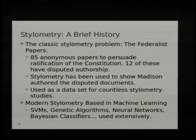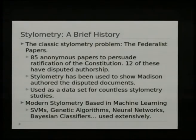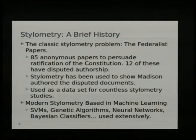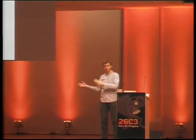A brief history on stylometry: the classic stylometry problem is the Federalist Papers, which were a number of anonymous papers published in the late 1700s trying to convince the people of New York to ratify the United States Constitution. They were all published anonymously, but through historical means and facts we know the authors of all but about 12 of them. These remaining 12 had a disputed authorship for a very long time. About 100 years ago, the first case of stylometry being used identified these documents as authored by James Madison, by looking at the word choices Madison used compared to other authors of Federalist Papers.